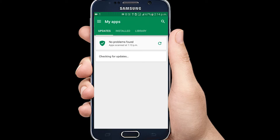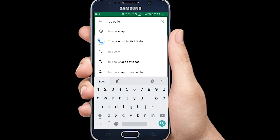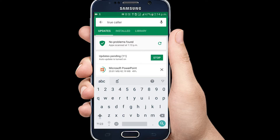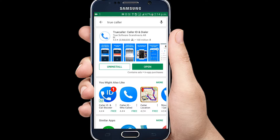We have a call from an unknown number and all of our details are exposed. You can use the Truecaller app, available in the Google Play Store.